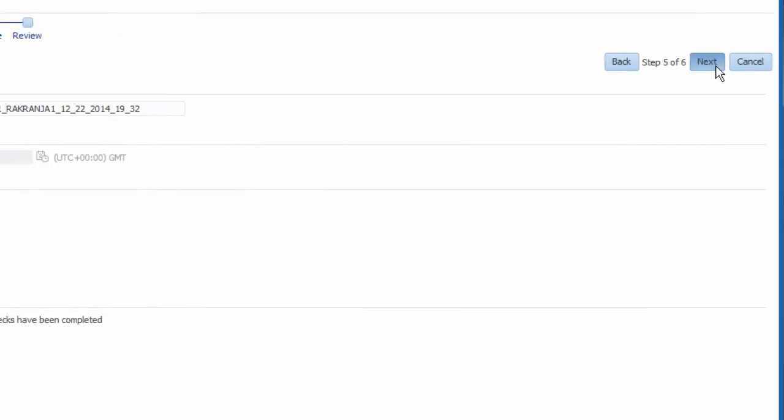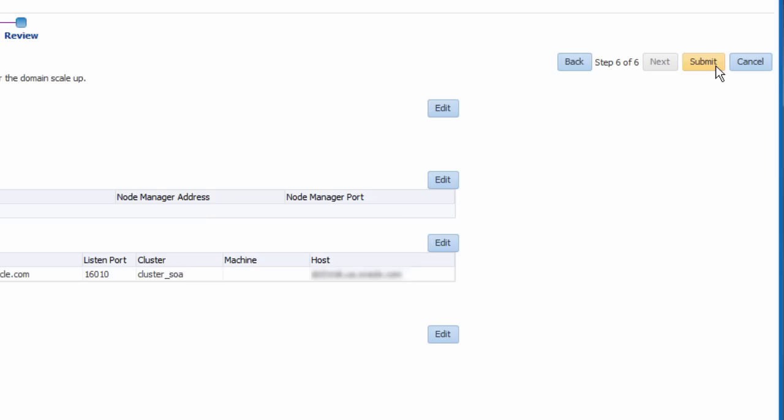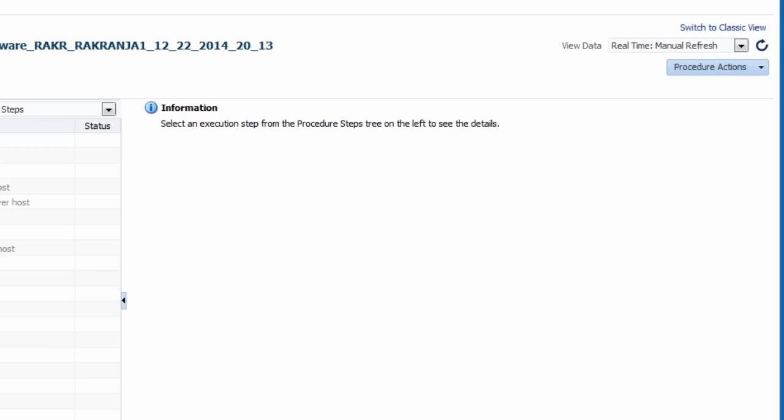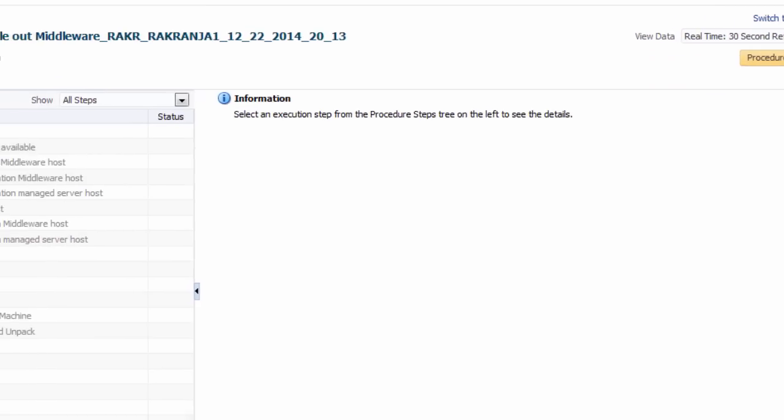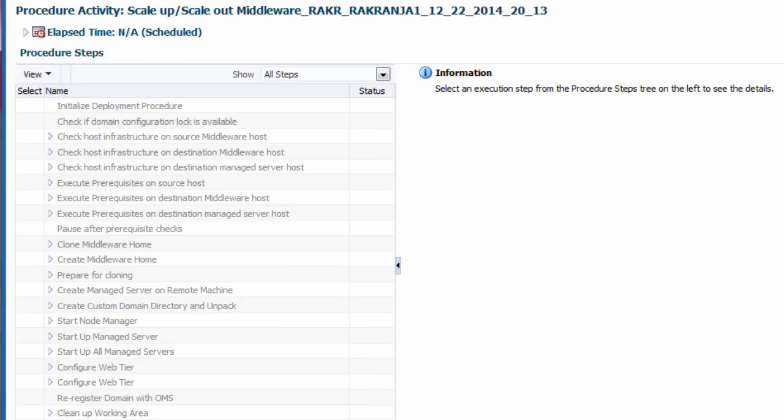I am now ready to submit and begin the scale out procedure. After submitting the deployment procedure, I can track its progress from the procedure activity page.